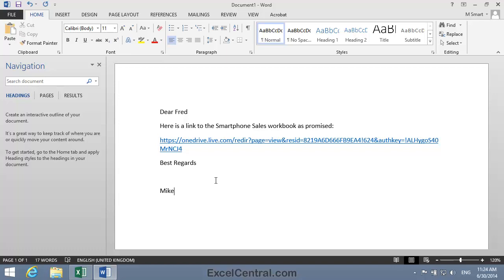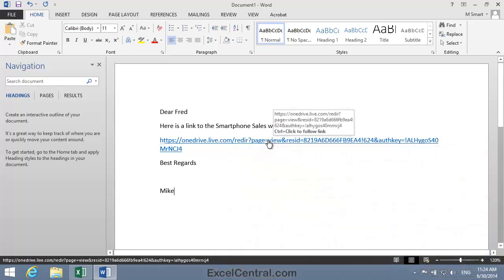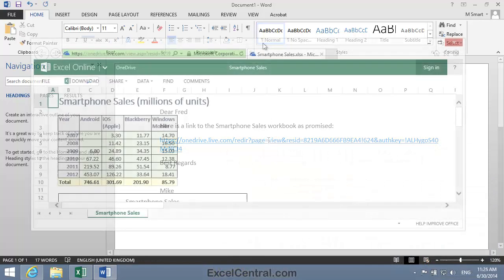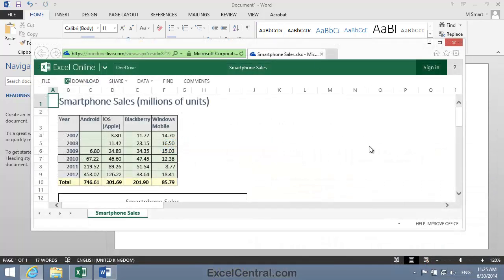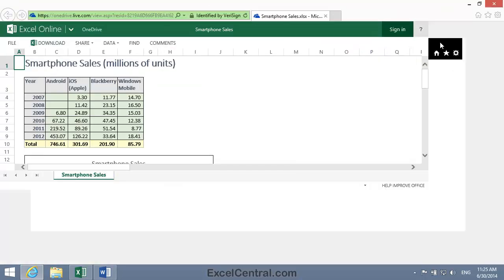Let's try that now. In Word, you need to hold down Control to follow a hyperlink. So I'll hold down Control and click on the hyperlink. And you can see that Smartphone Sales has now opened in my web browser using Excel Online. Let's maximize the window.